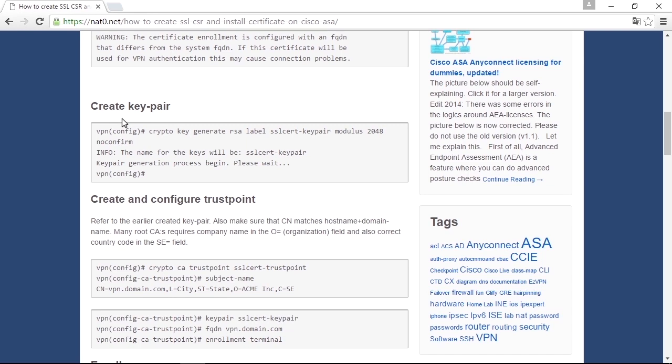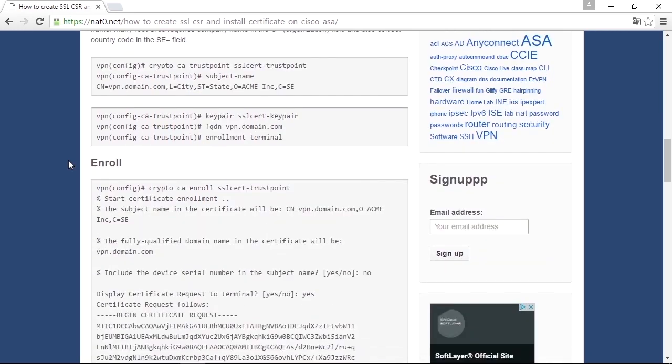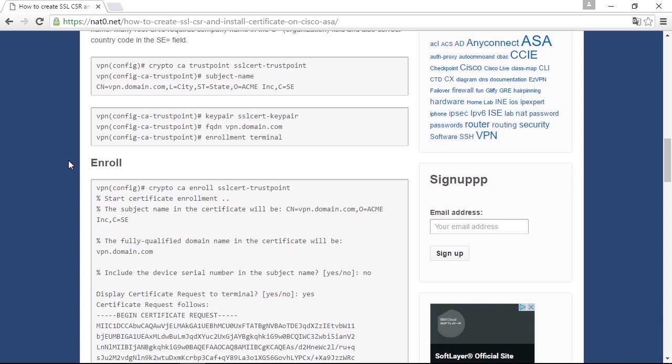They need to be created as a key pair. After that, you configure something called a trust point, which is a virtual place in the configuration that defines the certificate, and you configure something called a subject name. That's the string of who the certificate should be signed to where the CN equals includes the domain name. In this example, vpn.domain.com. That's the DNS hostname that needs to be resolved to the public IP of the firewall's outside interface.